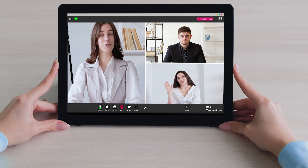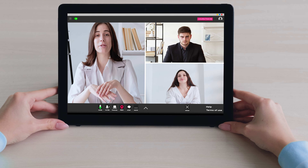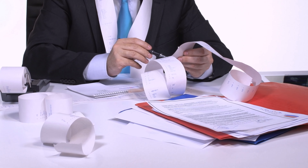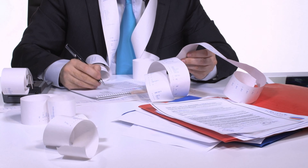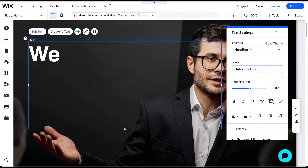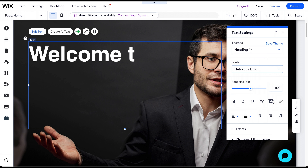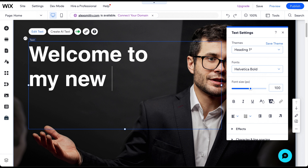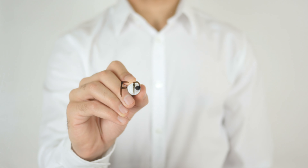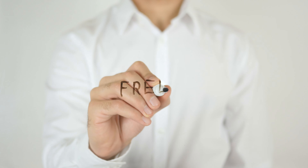Are you a coach with big aspirations but a limited budget? Say goodbye to expensive web developers and complicated software. In this step-by-step tutorial, I will show you how to easily create your own professional-looking coaching website for free.